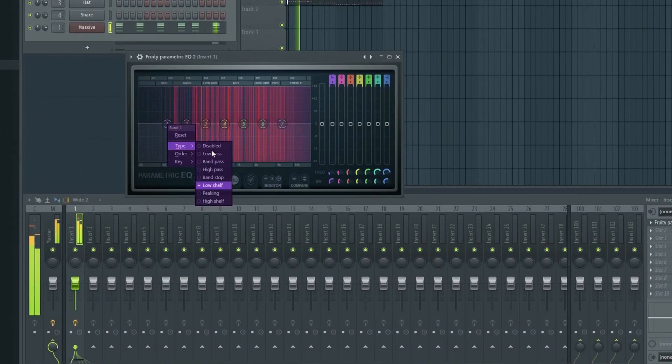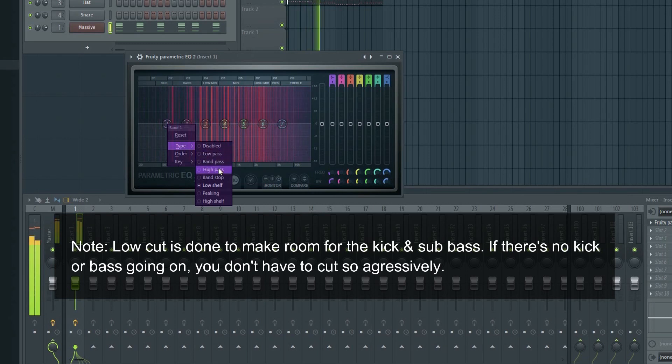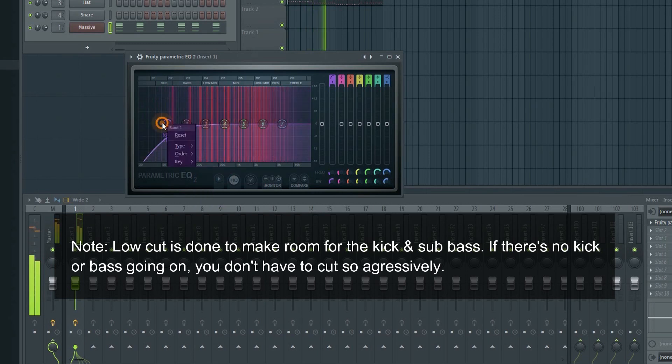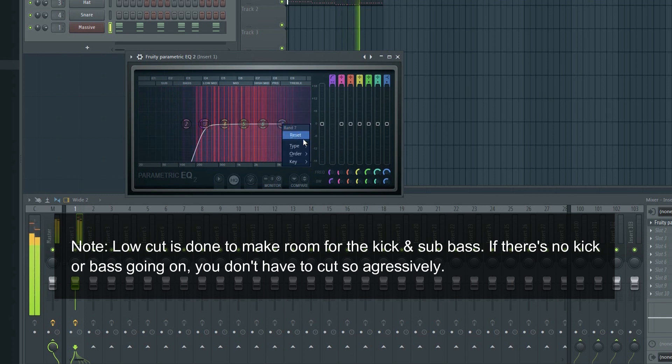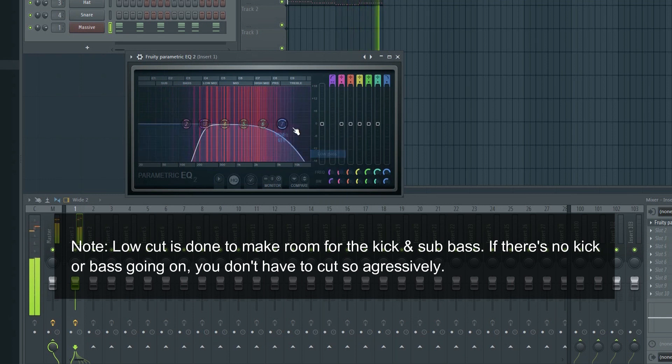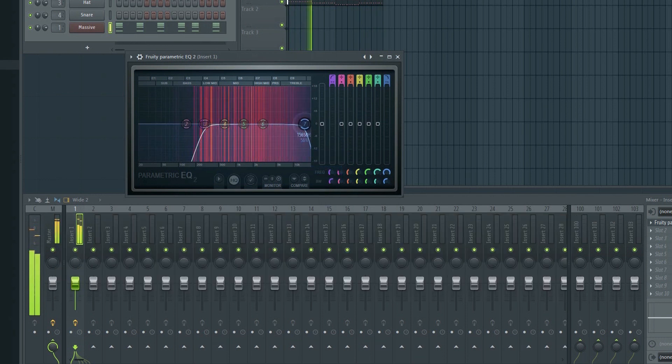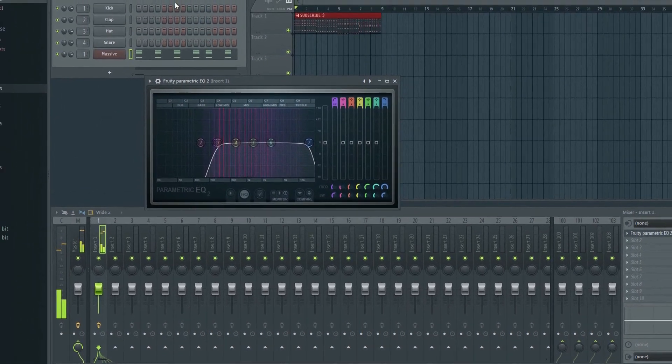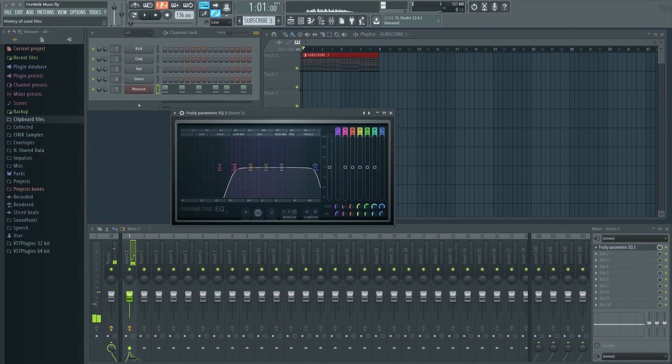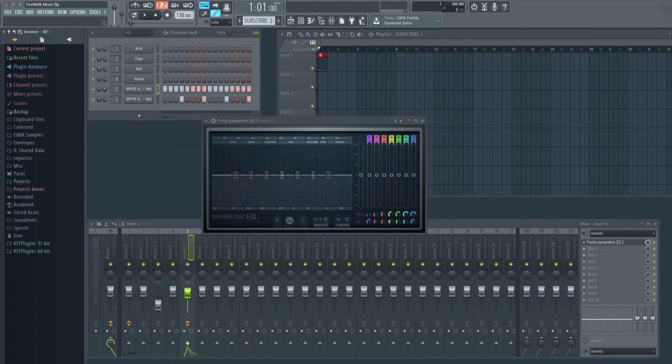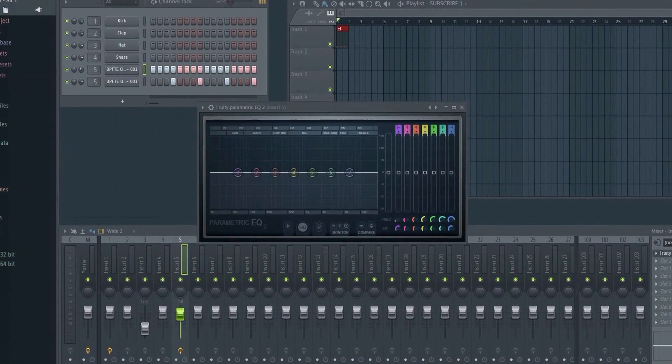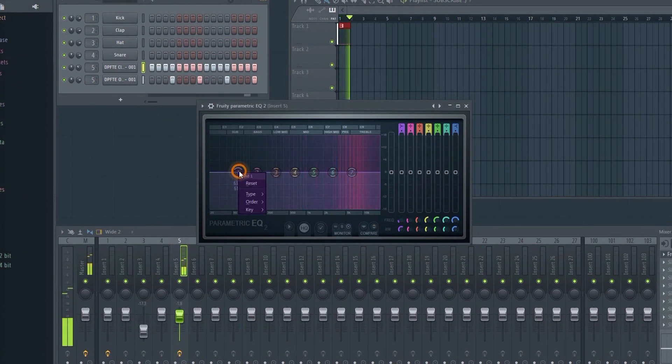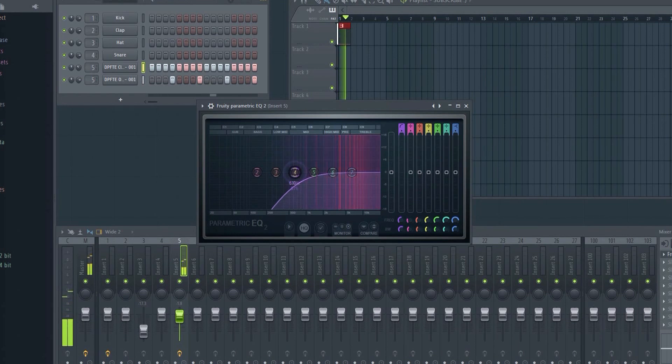If it's a mid-range sound, then you can safely shave off some of the low and high-end. If it's an open or closed hat, then it's clearly a high-end sound, and you can therefore safely remove all the bass and so on.